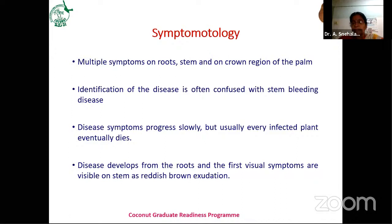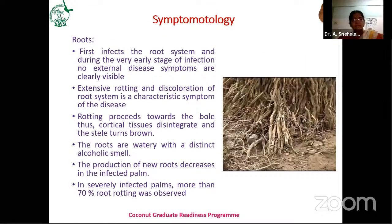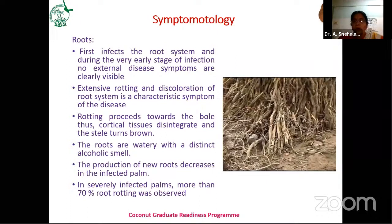The disease develops from the roots and the first visual symptoms appear on the stem as reddish-brown exudation. The disease first infects the small roots, then enters the main root and adventitious root system, disintegrating the entire root system. Extensive rotting and discoloration of the root system is a characteristic symptom. If you pull out the diseased or dead plant, you can observe extensive rotting, discoloration, and loosening of the bark on the roots.